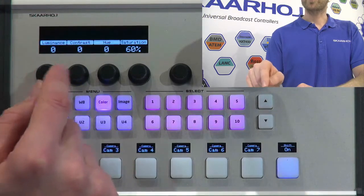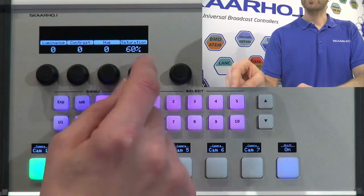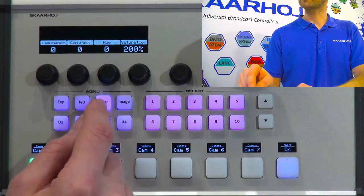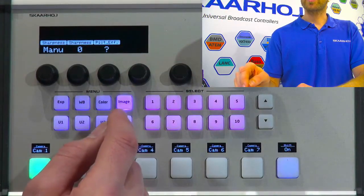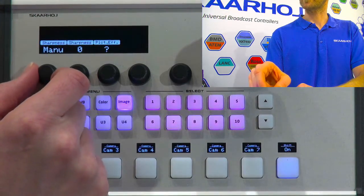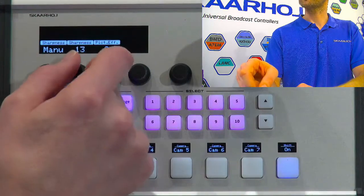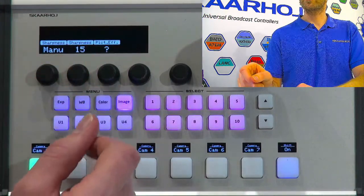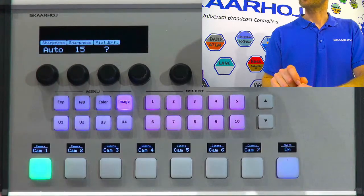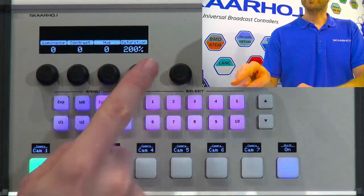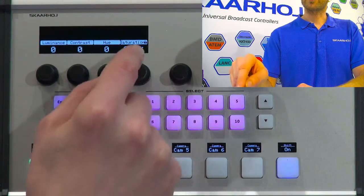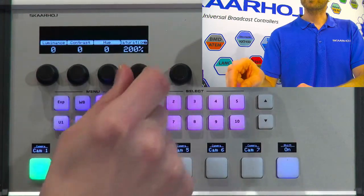In color mode we have luminance, contrast, hue, and saturation for the camera — we can have really freaky colors. Then in sharpness mode I can have automatic or manual sharpness and adjust the sharpness parameters — now we get really ugly pictures. Of course we don't want that, so we'll go back to auto and probably remove some of that saturation. One feature: if you hold down the button, it will lock the setting so you can't adjust it.